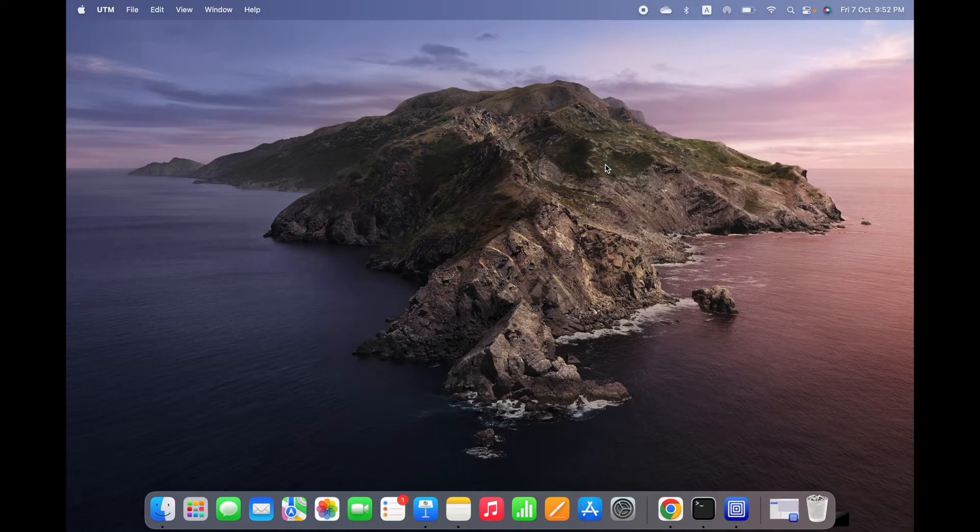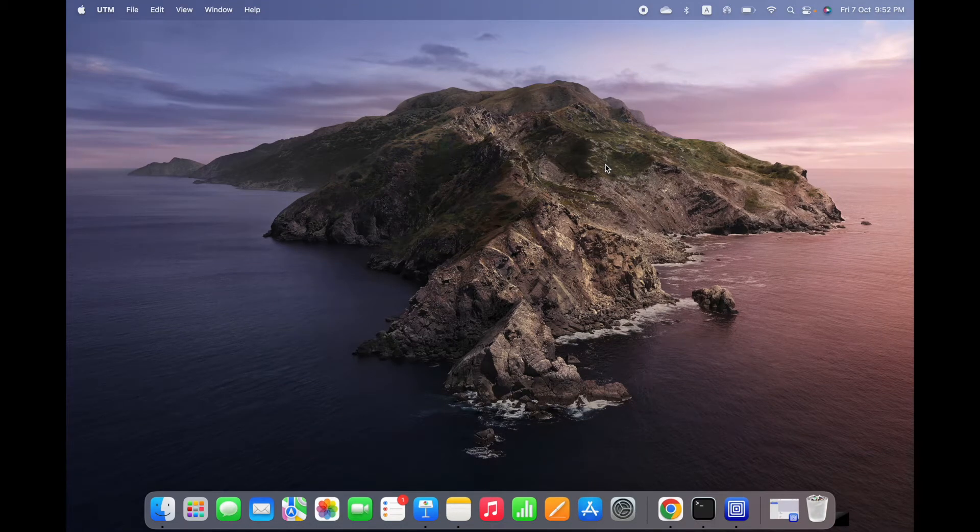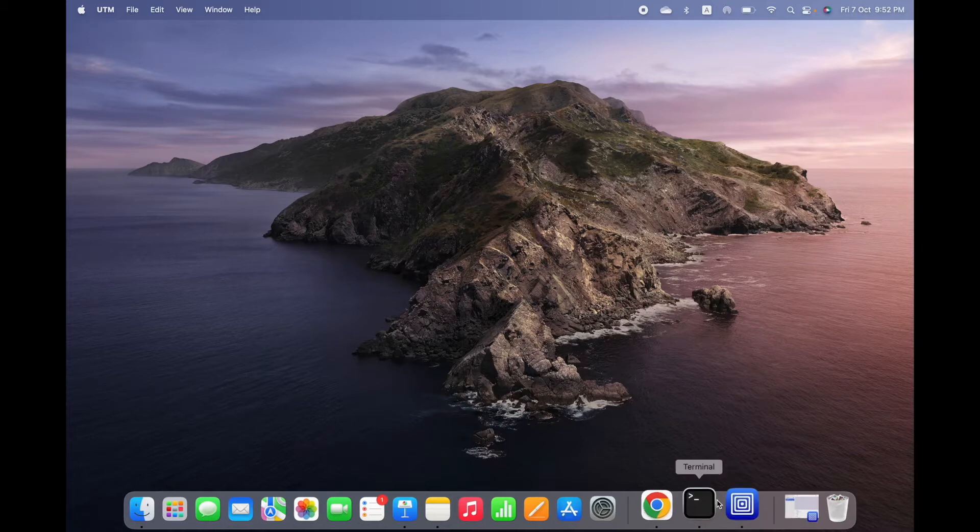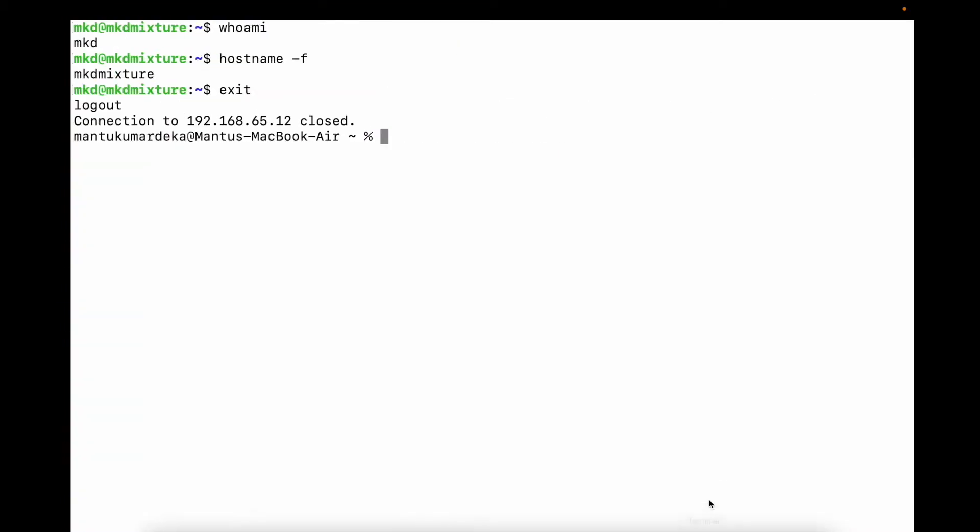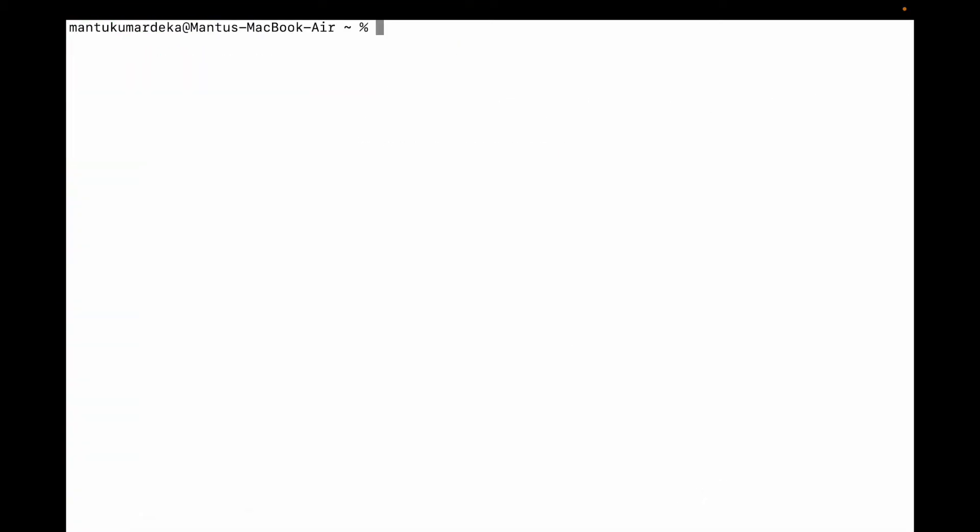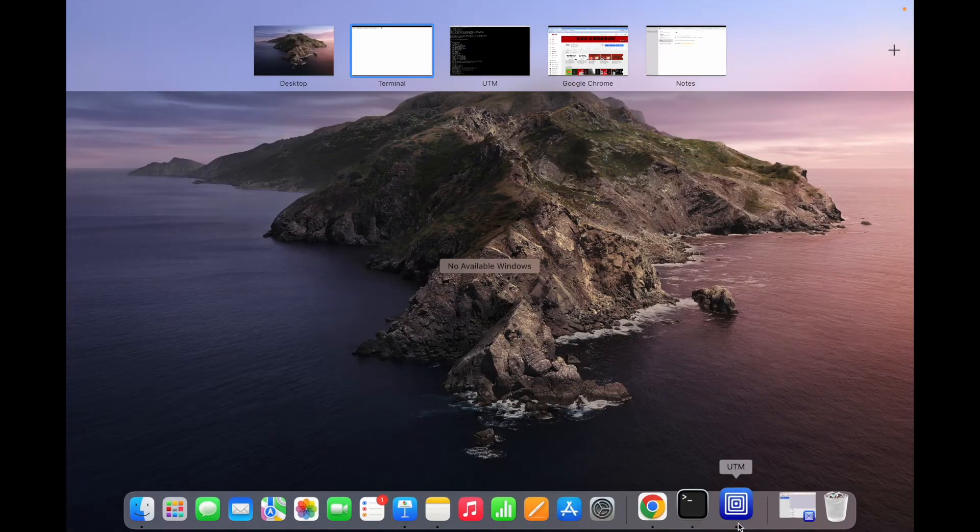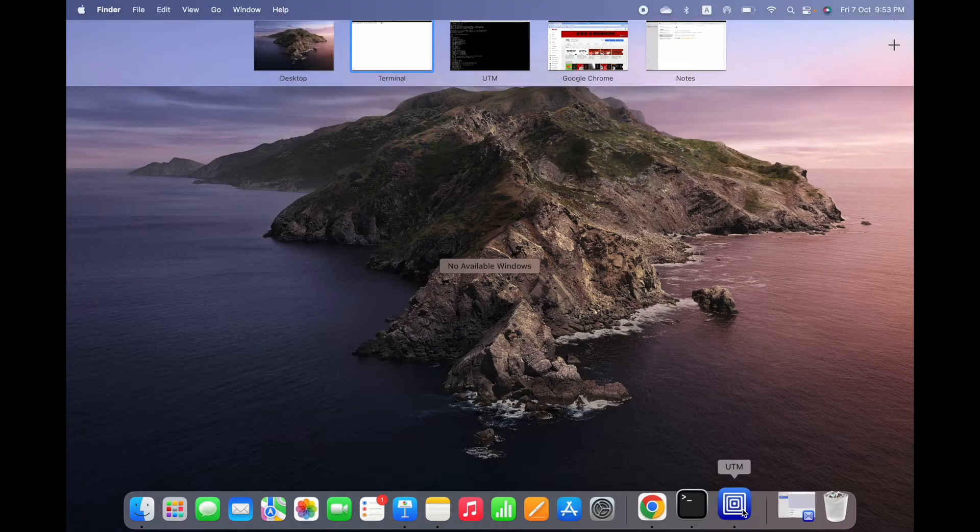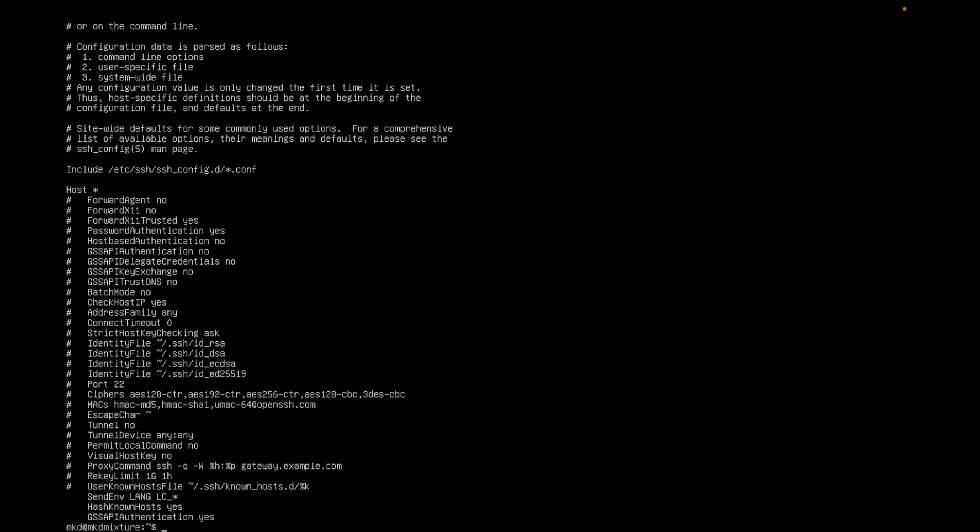Hello friends, in this video I'm going to show you how to connect your VM from Mac terminal. This is my Mac terminal and from this Mac terminal I'm going to connect my VM.